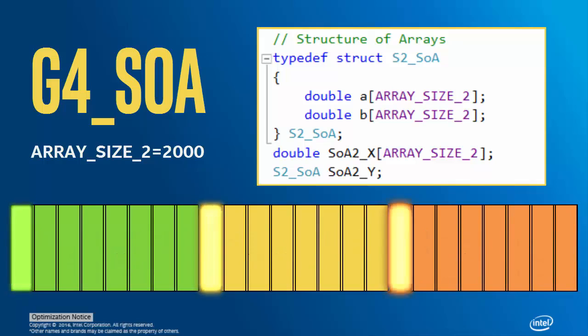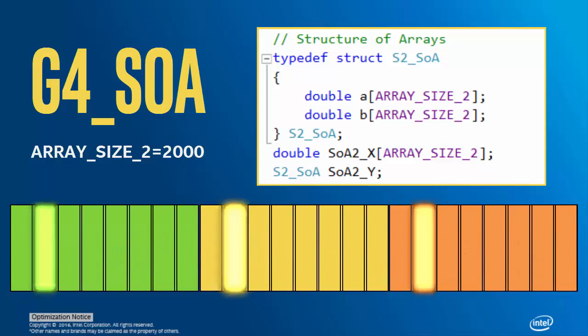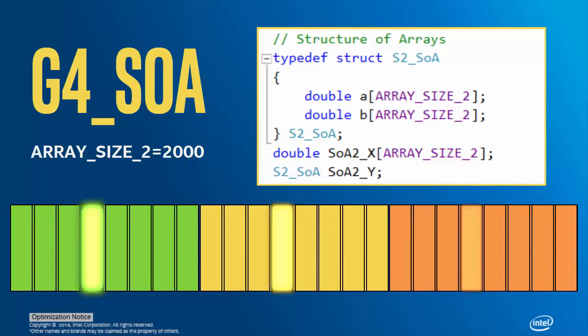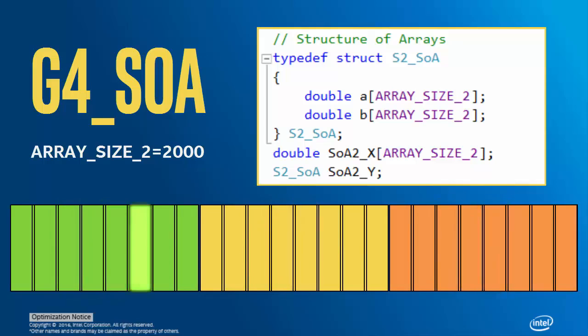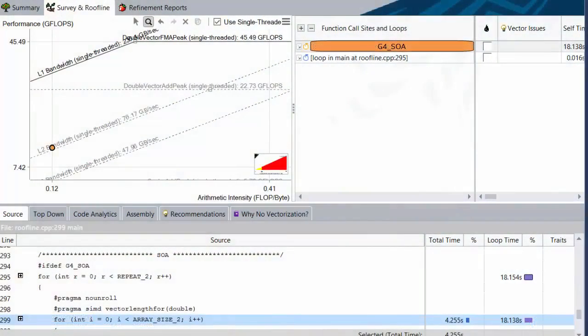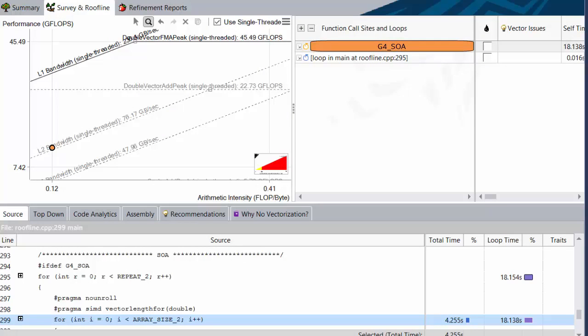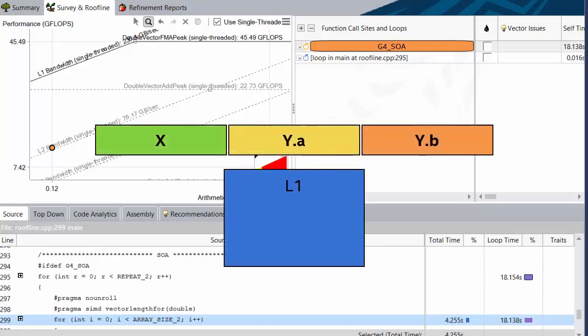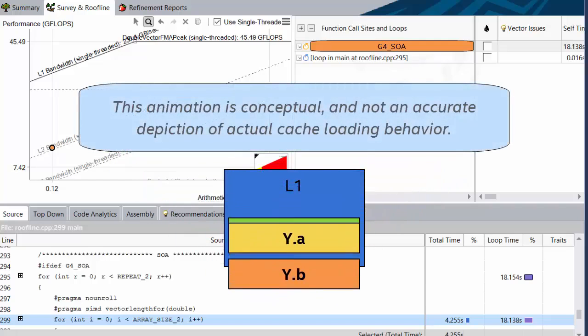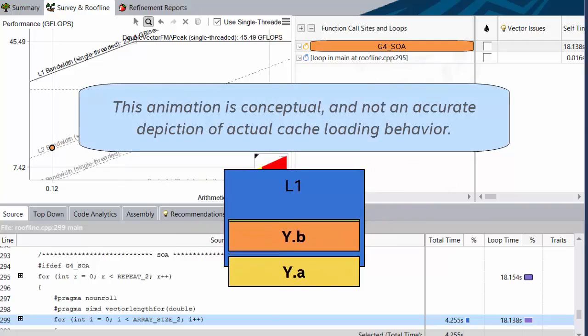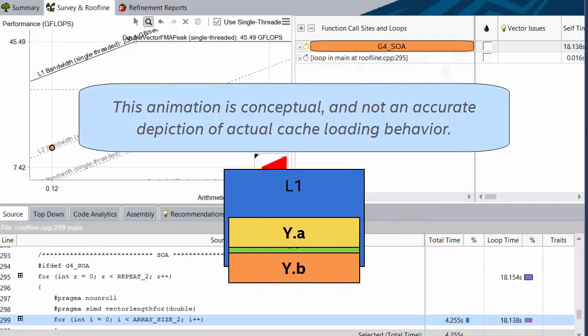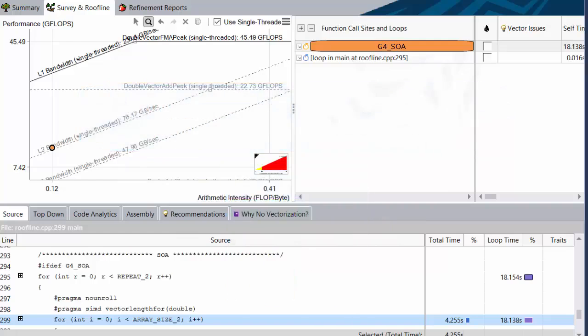Since we access the ith member of each array, or more accurately, the ith chunk of 4 doubles from each array, since my machine fits 4 doubles in a vector register, on the ith iteration, we're jumping around memory a lot. I'm really, really simplifying this, because cache behavior is spooky arcane sorcery. But basically, when we're in structure of array format, since the data set doesn't fit into L1, we're bouncing around and doing a lot of loads from L2.